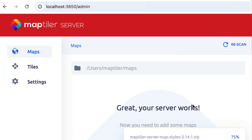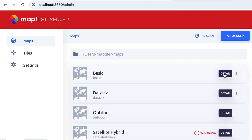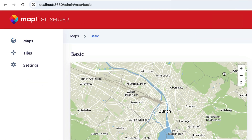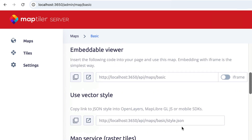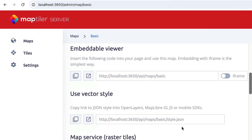Once they are in MapTiler Server you can click on a style and see that they are ready to use as an embeddable viewer. For this example I want to combine a base map with some data in GeoJSON format. We are going to show hotels in Zurich, but this could be any data you want to map.